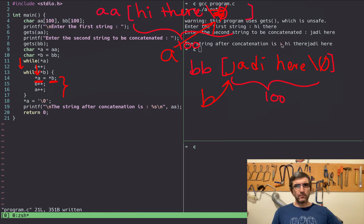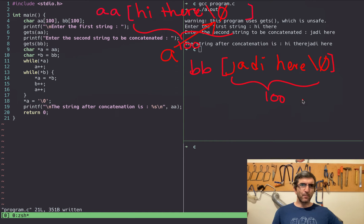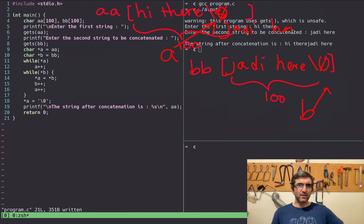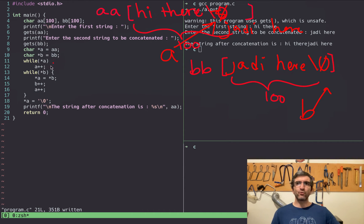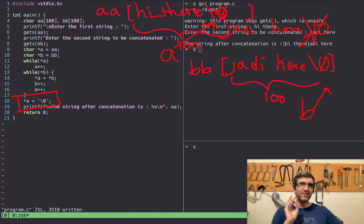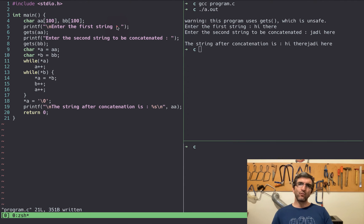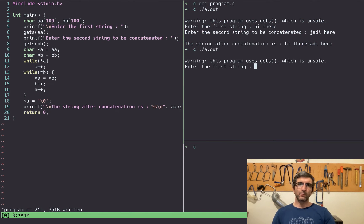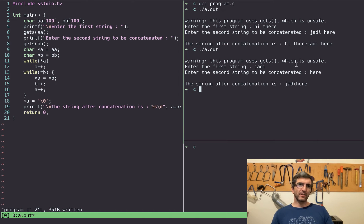Now b is pointing to the null terminator and 'Jody here' has been written into AA after the original content. The second while says: while '*b' — b is pointing to zero — so it won't continue. Then you put a zero at the current position of a, so C knows the string is finished. Then you print AA. This is how the concatenation program works.